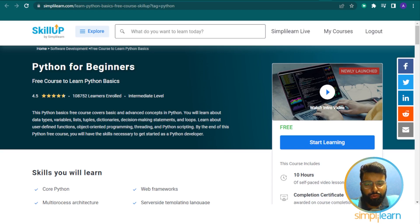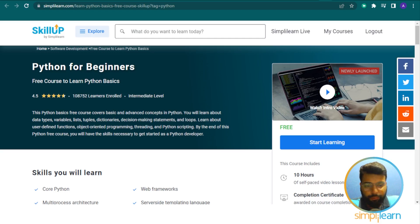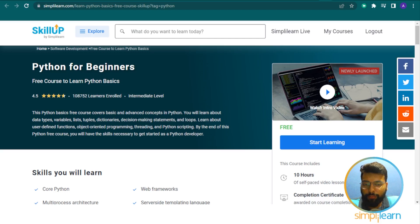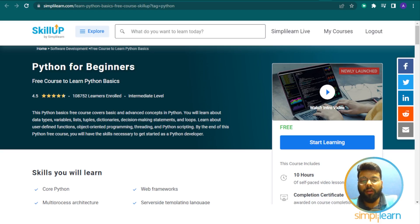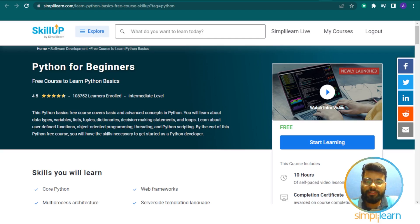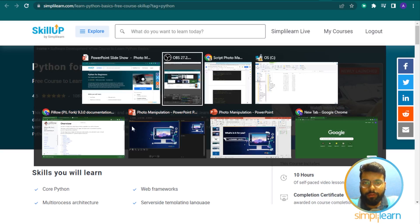If you're focused on building strong foundation skills for career growth, you can check out a free course to learn Python basics with a completion certification from Scale Up by Simply Learn. You can check this Python basics free Scale Up course with the link in the description below.